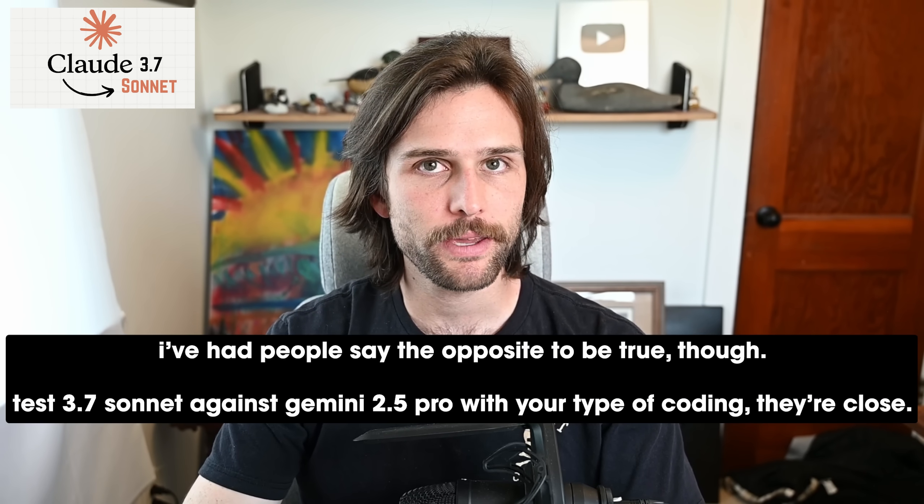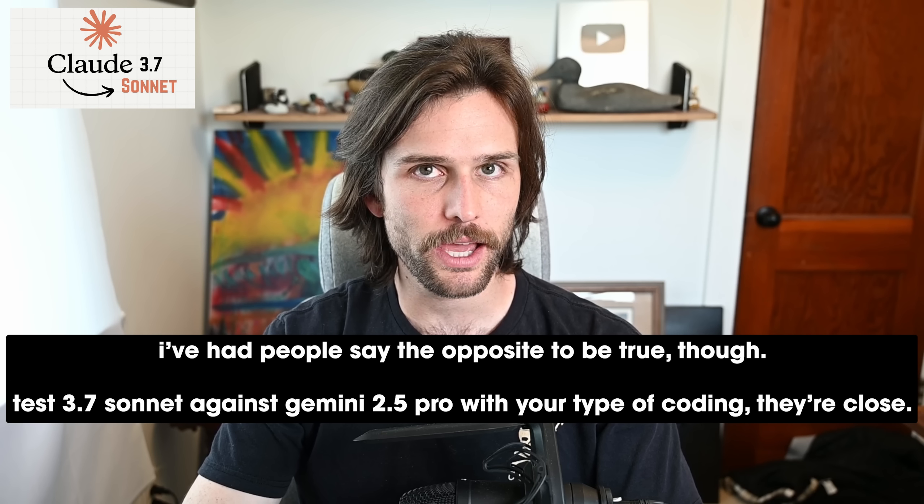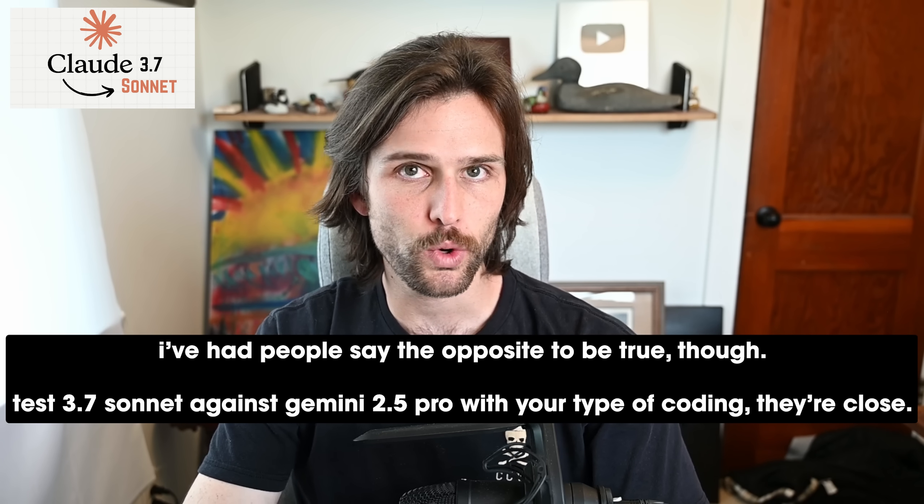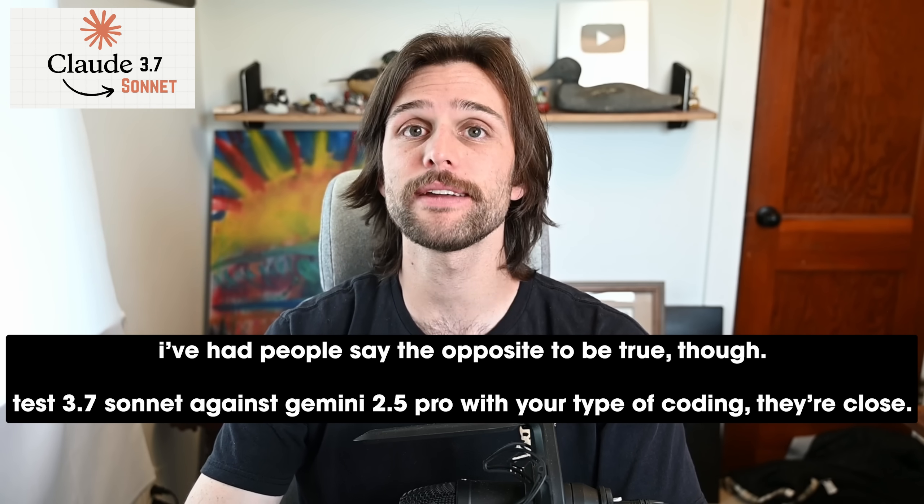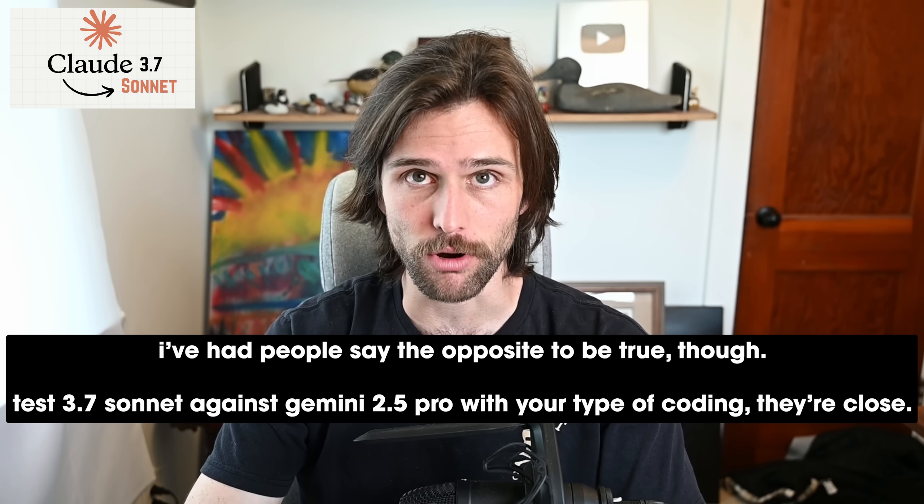And then when it comes to the extended thinking mode, I don't like it. It hallucinates too much. It takes too long. It's too expensive. It tries to be excessively complex. So thinking is not really an option for me. Whereas 3.7 itself, I wouldn't really recommend it to anybody because it feels like just a worse version of the new Gemini 2.5 Pro.